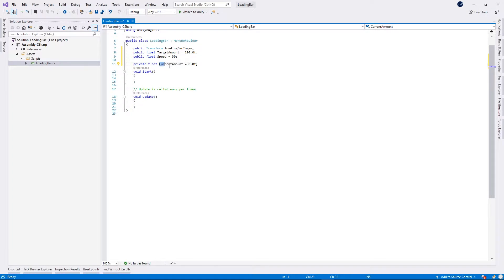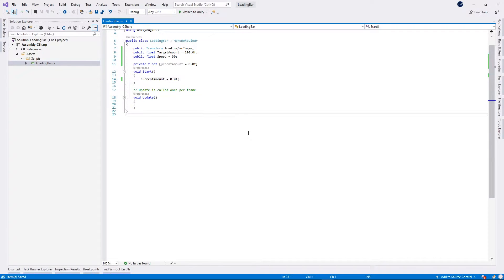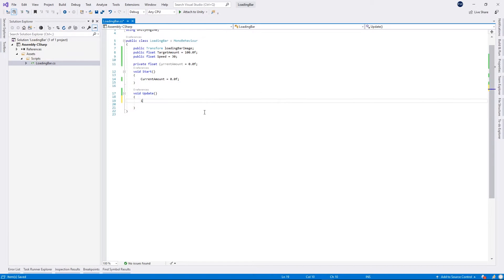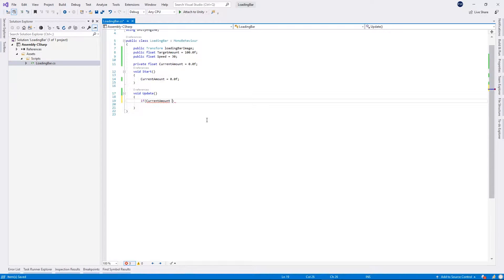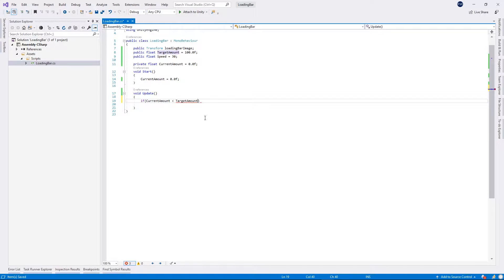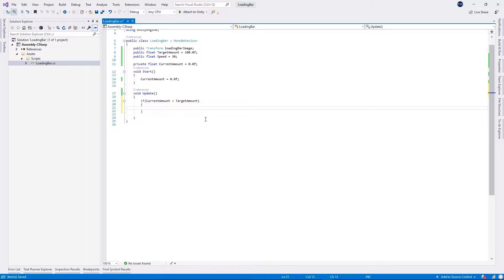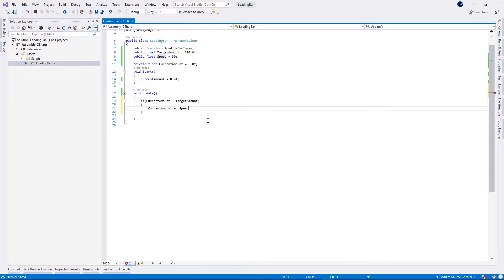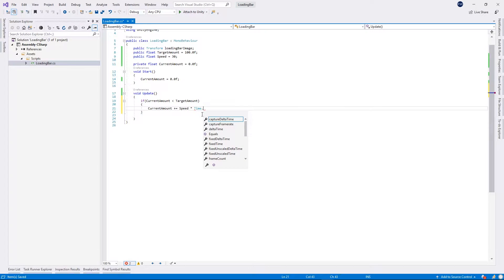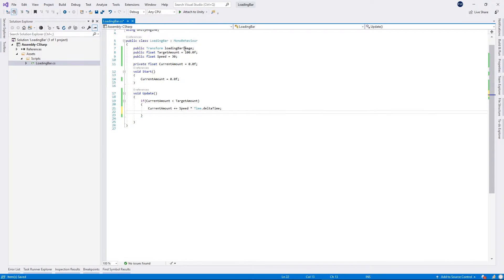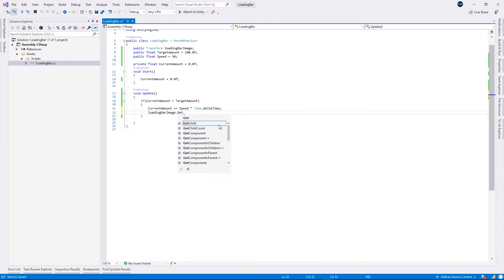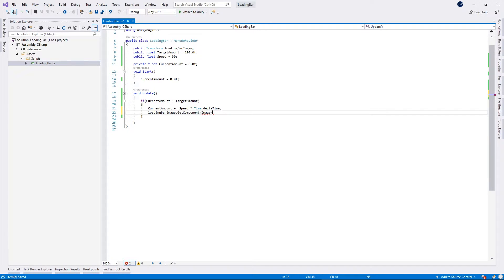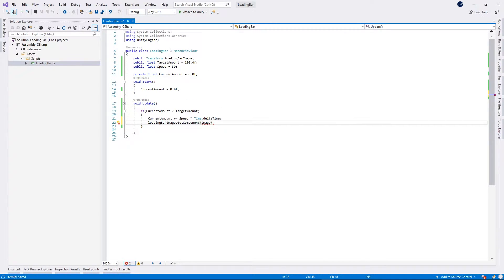Then I will set this current amount again inside the start method. So it will be equal to zero. There is just one more thing to do. We need to change our update method. Inside the update method I will put if our current amount will be less than the target amount, then we want to get the current amount plus equal our speed times time.deltaTime. Then we want to get this loading bar image.GetComponent. We want to get the image component. As you see the image is not recognized. This is because we need to actually use the Unity UI.